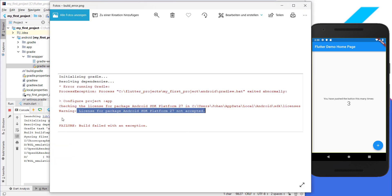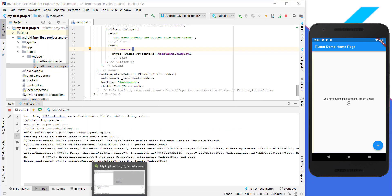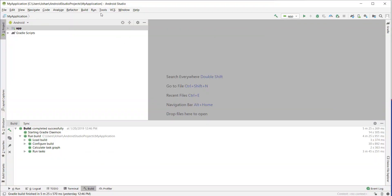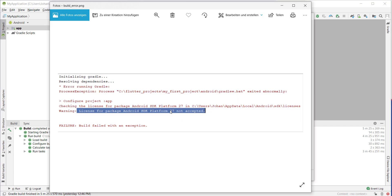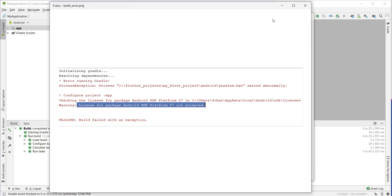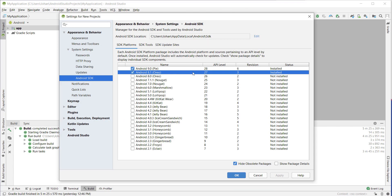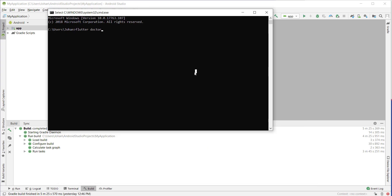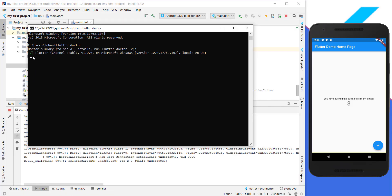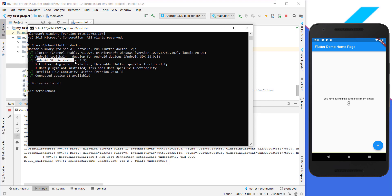You should now see the Flutter counter app running on the right side and you can increase the counter by pushing the button. If you get an error like 'License for package Android SDK Platform 27 not accepted,' you need to go to Android Studio, then Tools > SDK Manager, find version 27, tick it, and install it so the license gets accepted. To always be sure everything is correct, run 'flutter doctor' and it will show you what the error is.